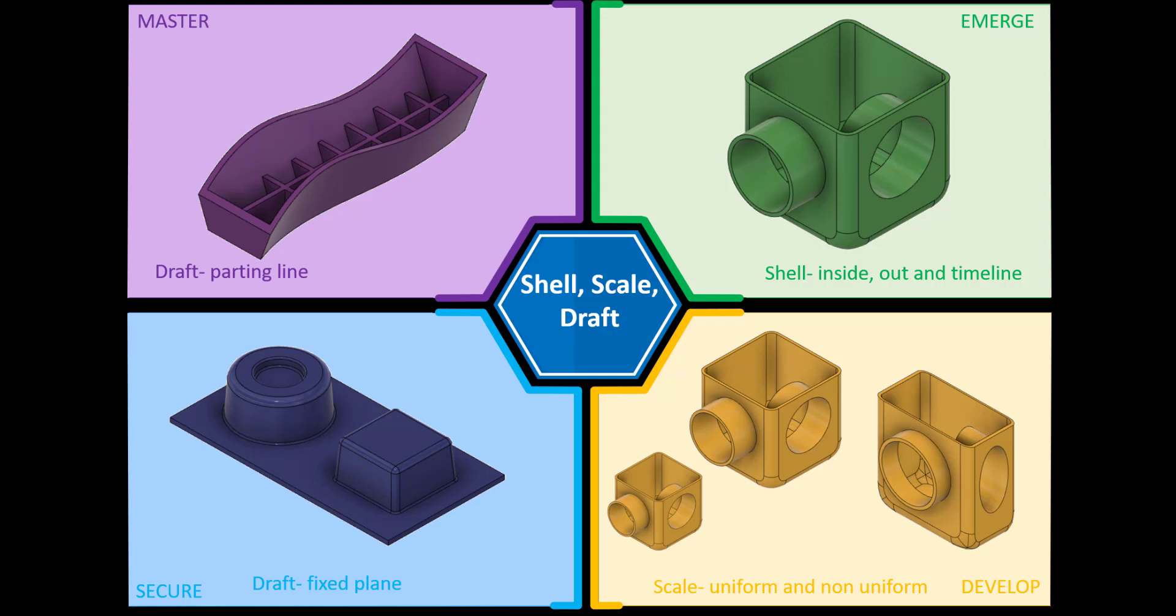Hi and welcome to this Fusion 360 tutorial. Today we're going to look at the scale feature in Fusion. If you'd like a copy of the completed model, please check the link in the description below and we'll jump straight into Fusion.